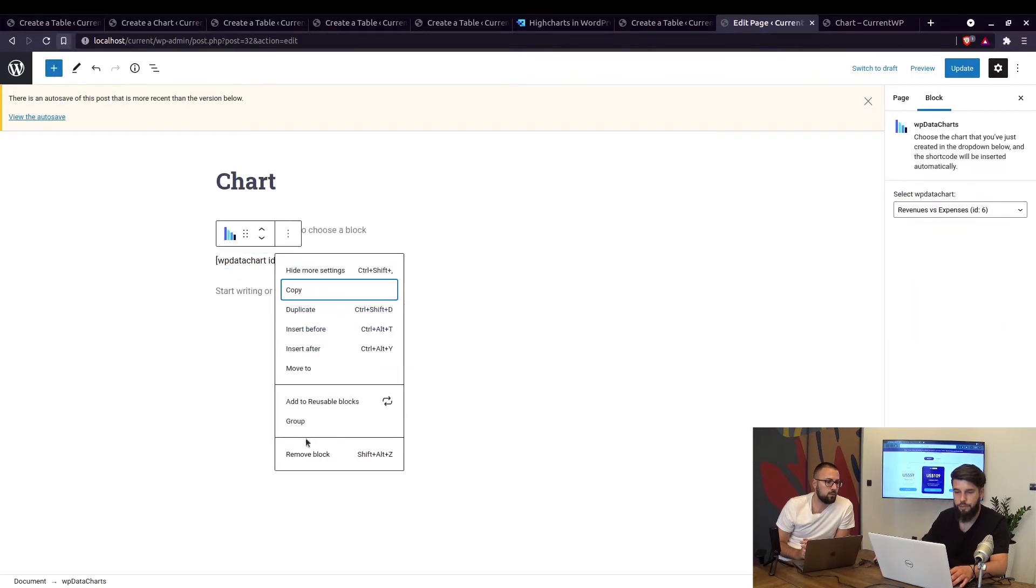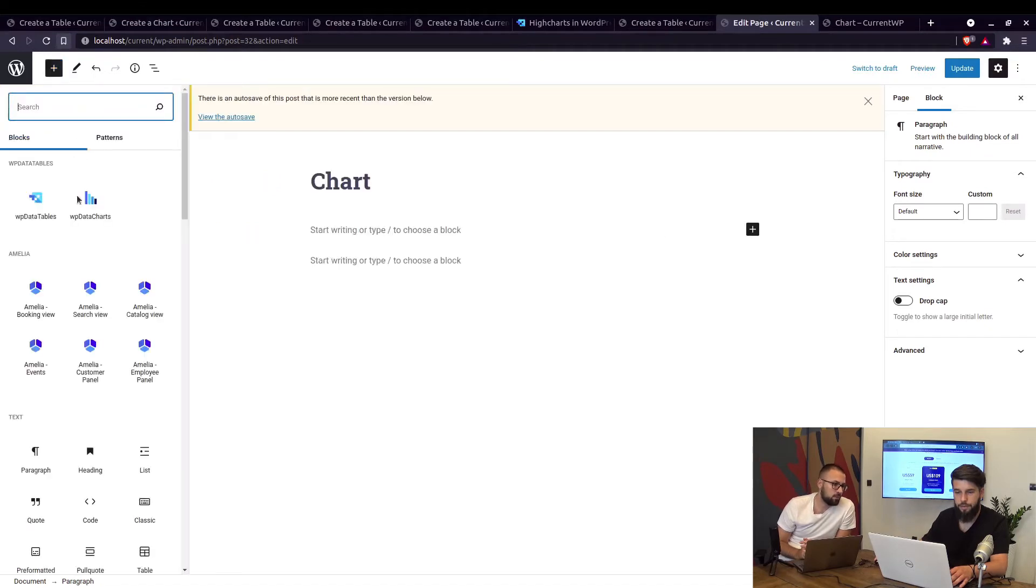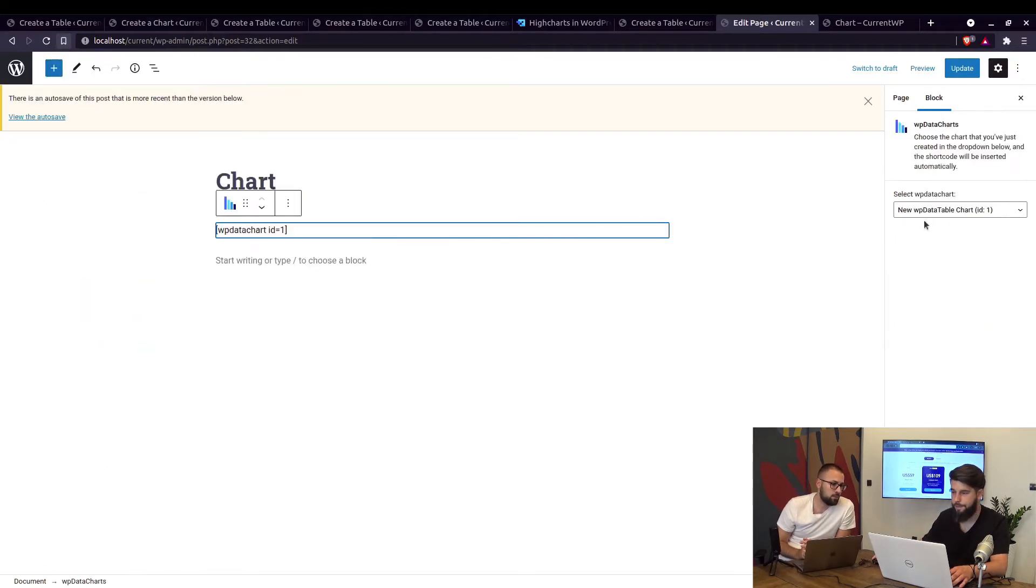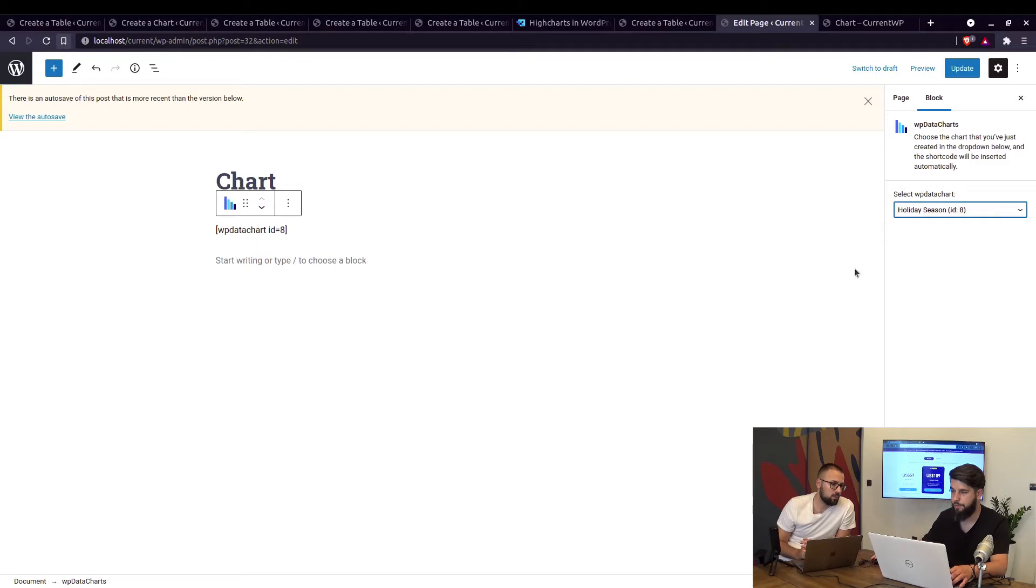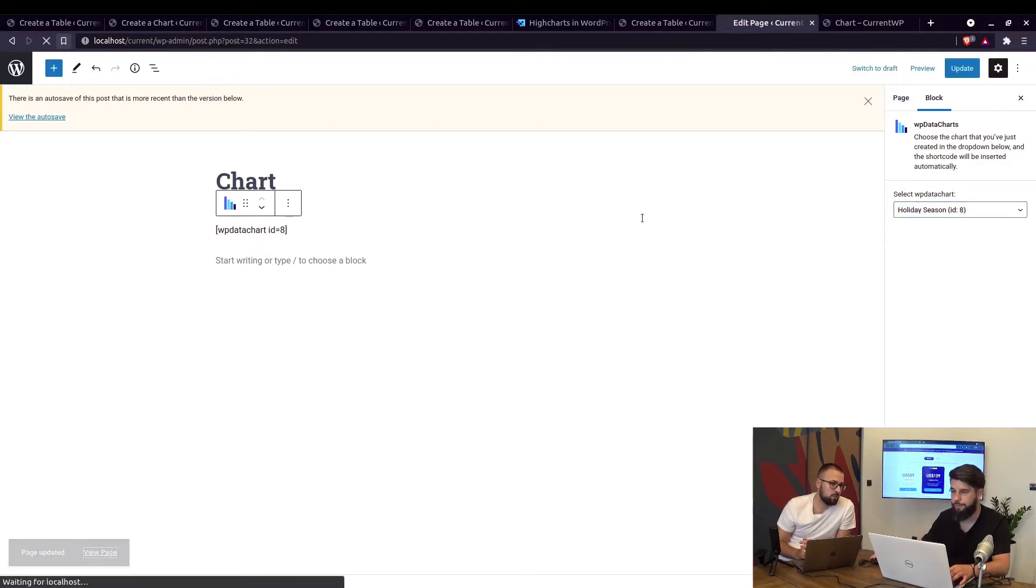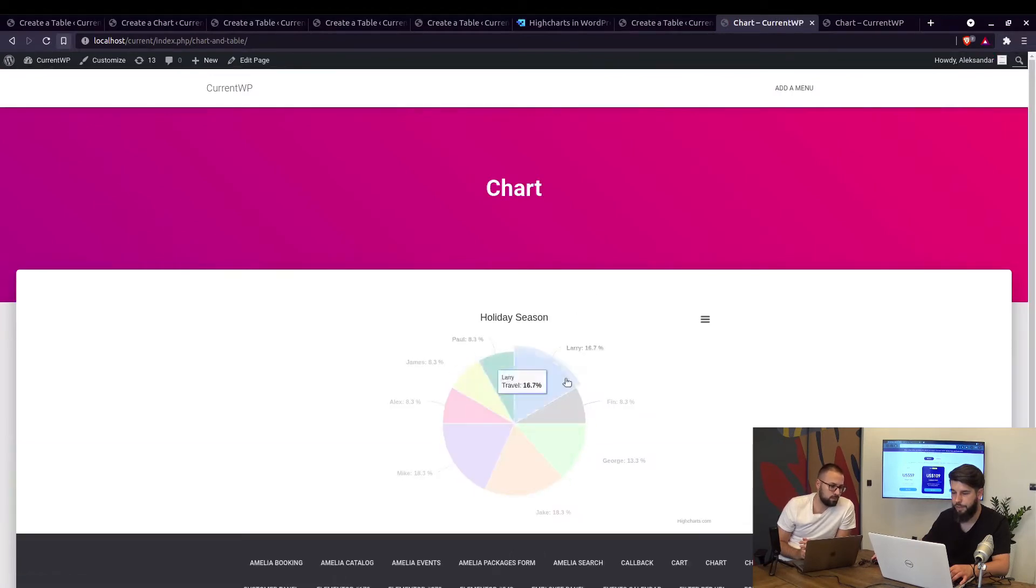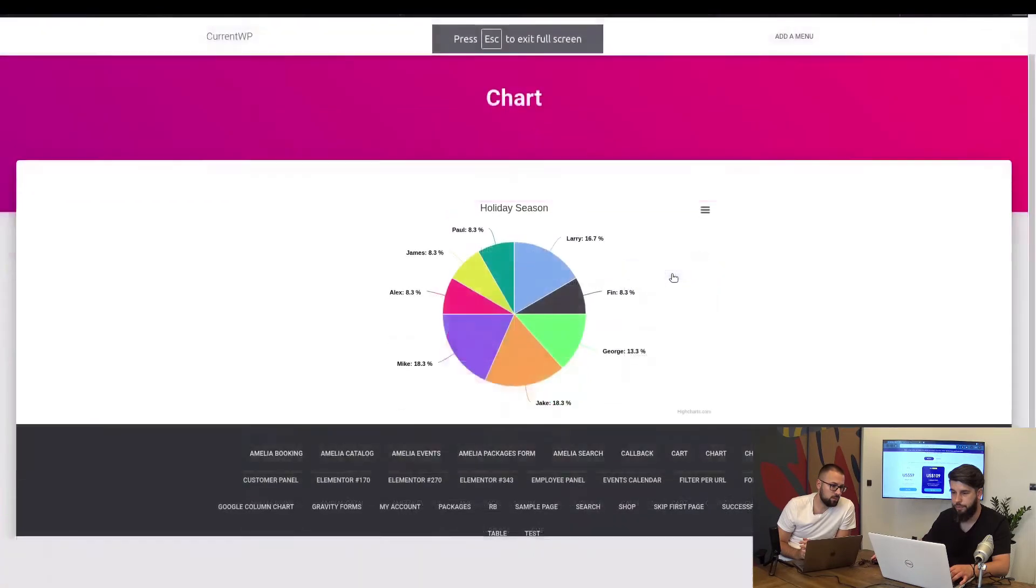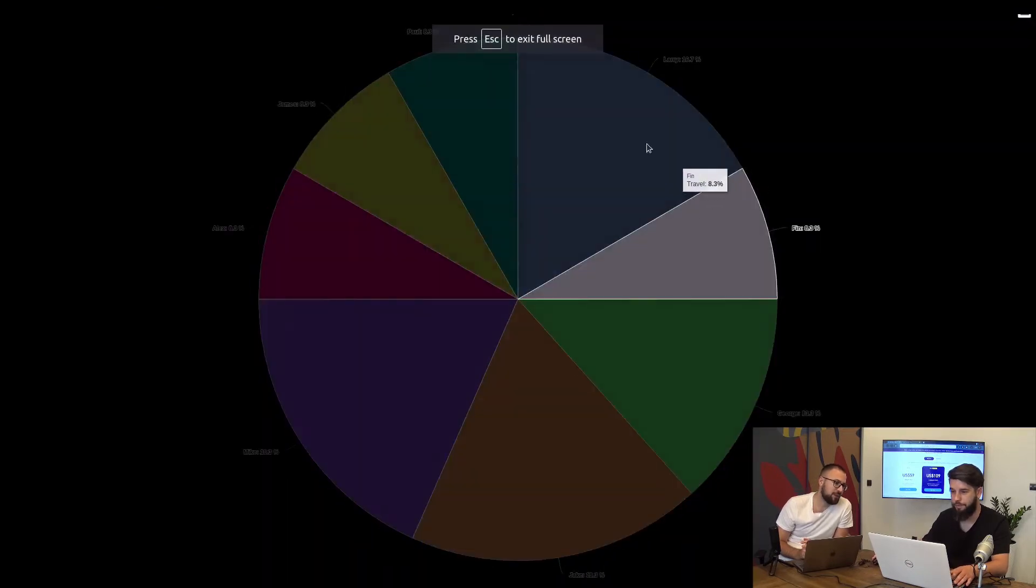So let's remove this, this is an old page and we'll just add a new chart right here, select the latest chart that we just created, update the page and we can view it now. So here's that chart on the front end, and if you view it in full screen it shows up literally in full screen.